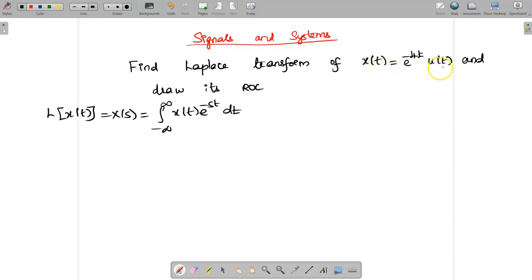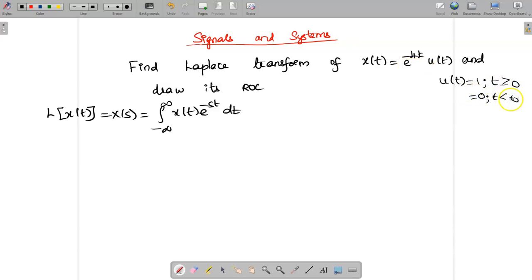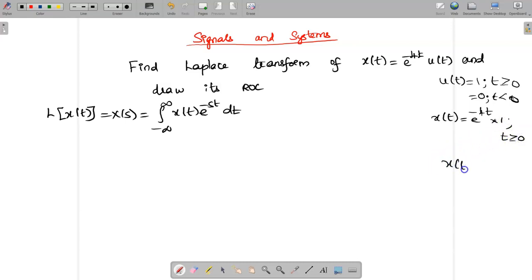Here they have given x(t) = e^(-4t) u(t). We know that u(t) equals 1 for t ≥ 0 and 0 for t < 0. So x(t) = e^(-4t) into 1, but this value exists only for t ≥ 0. Simply, x(t) = e^(-4t) existing only from 0 to infinity.